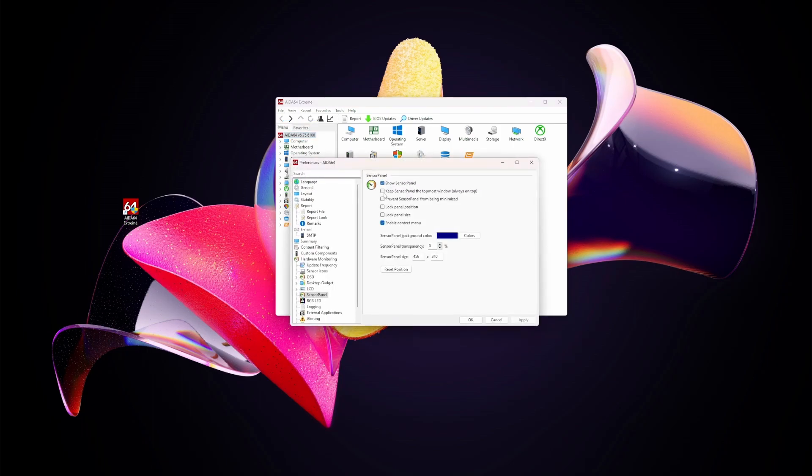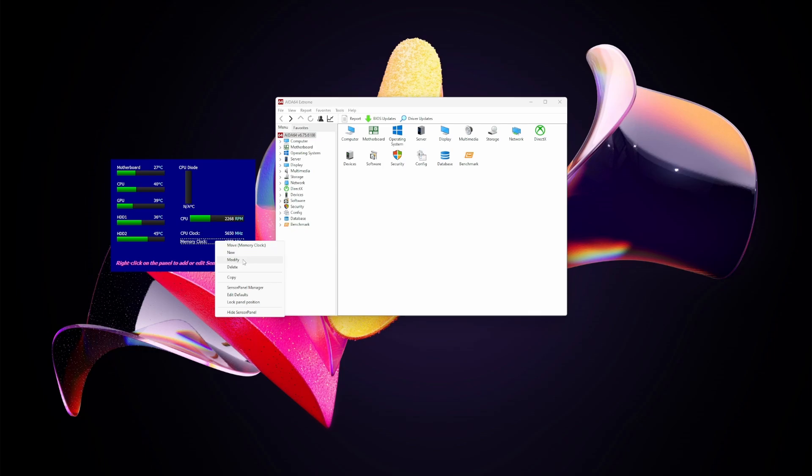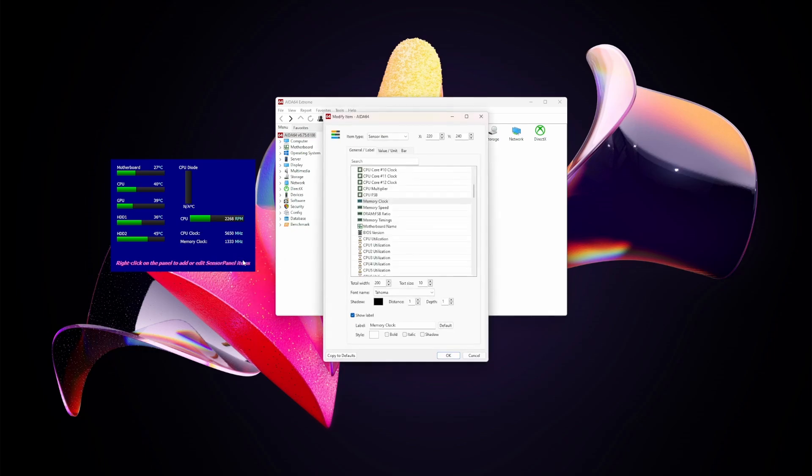In preferences, select show sensor panel and keep it on top, and this will display the basic sensor panel. Now, you'll notice right off the bat, this default sensor panel is not very appealing, but you'll be able to go in and modify each of these settings. You'll be able to modify what the sensor panel displays as well as how it displays it.